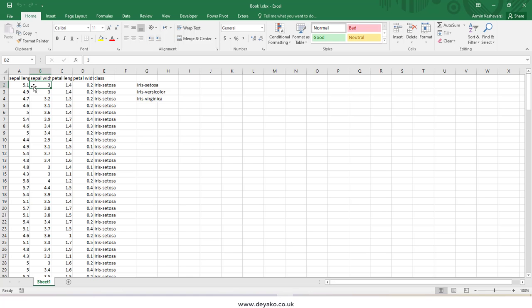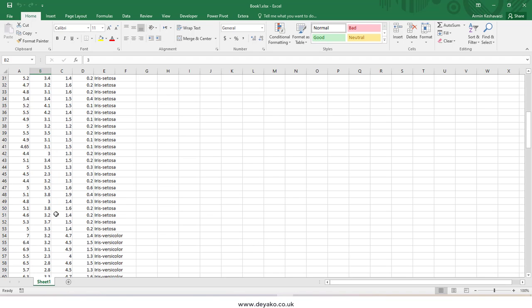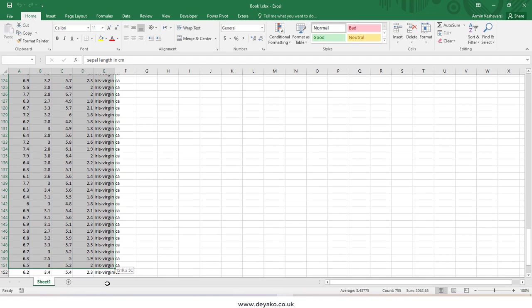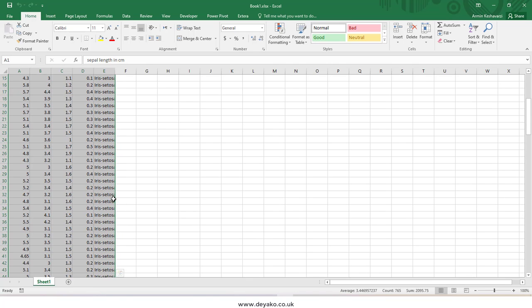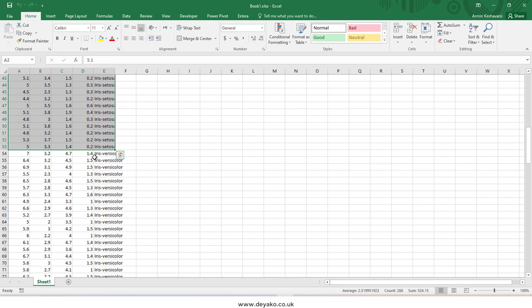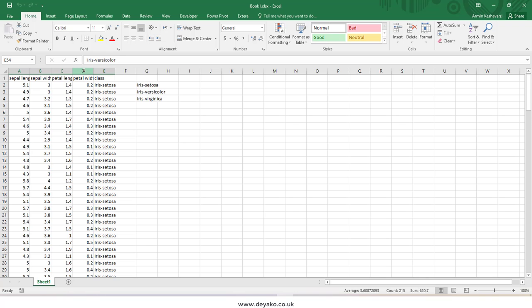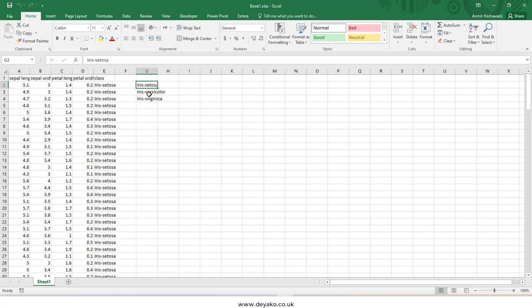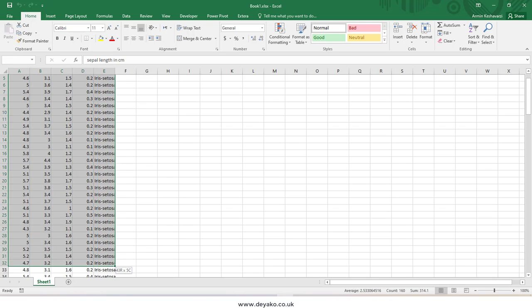Hello everyone. In this video we want to show you how we can divide our data into different sheets. Here we have a dataset categorized based on some criteria. We have three different categories, and I want to have each category in a separate sheet — one sheet for Iris setosa, one for Iris versicolor, and one for Iris virginica.